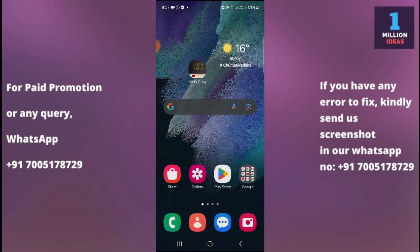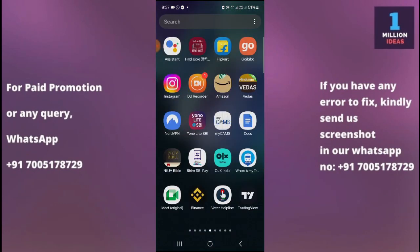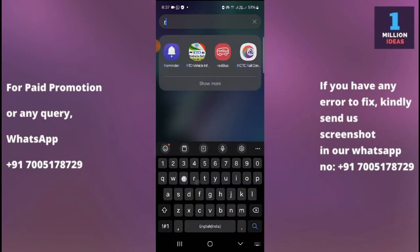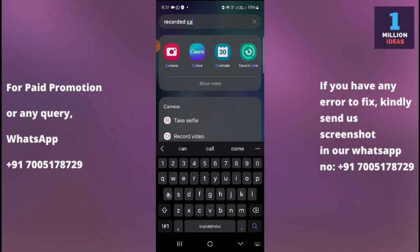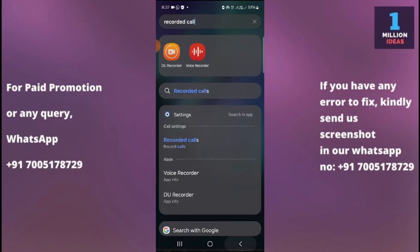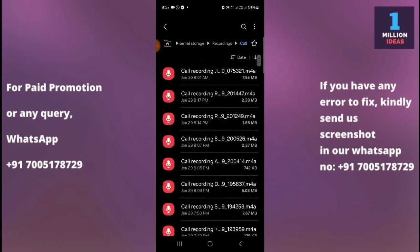Or you can go to your main menu, swipe up from the bottom, and click on the search button. Then type 'recorded calls' and it will give you the option of Recorded Calls, as you can see. Click on Recorded Calls to go to the recorded calls page. So you can reach this page from three different ways, as I have shown you.